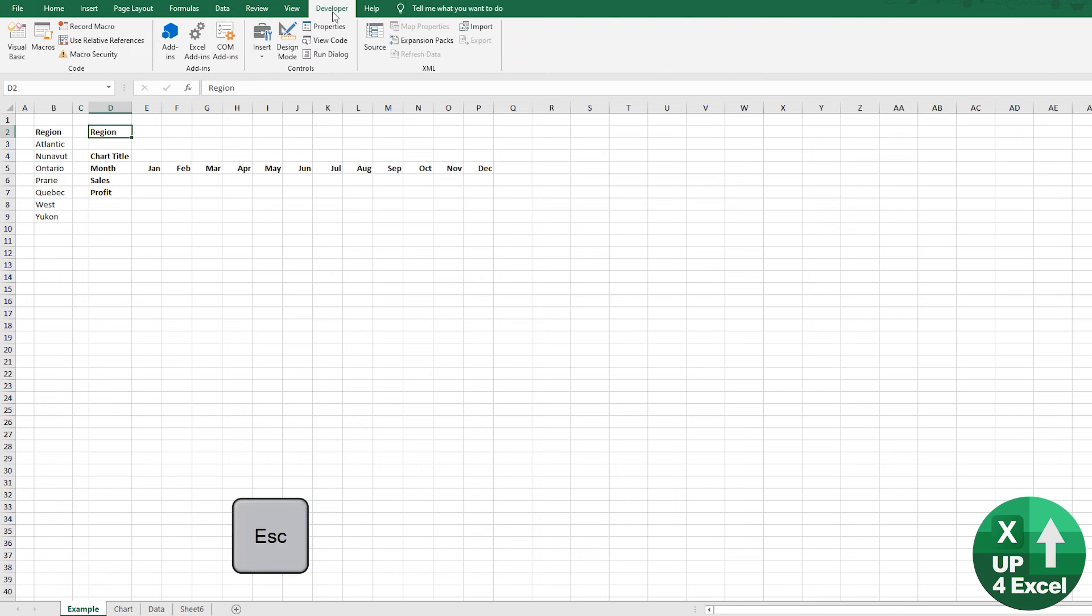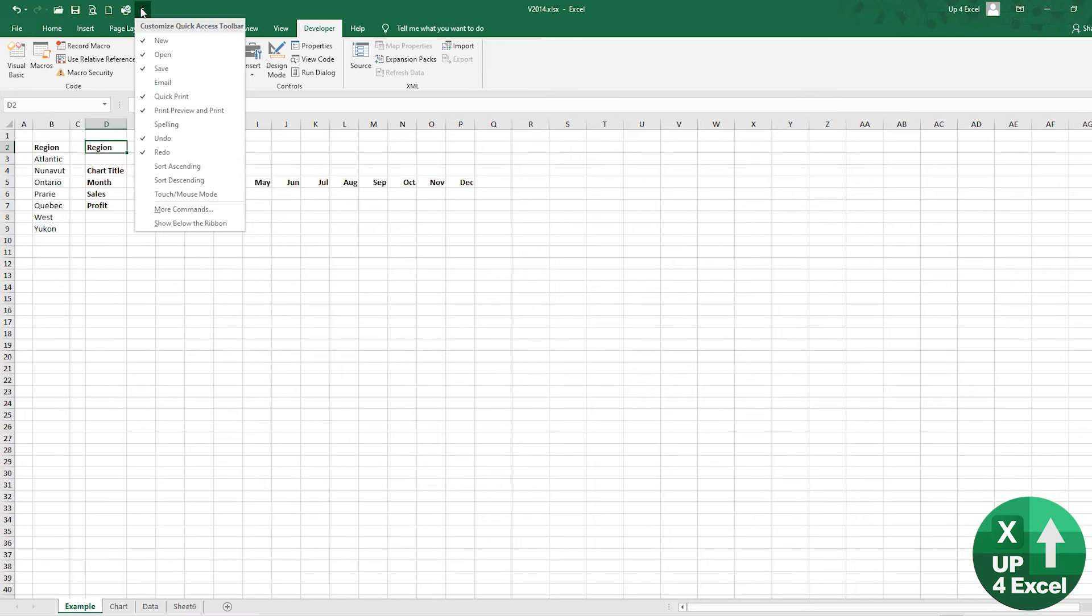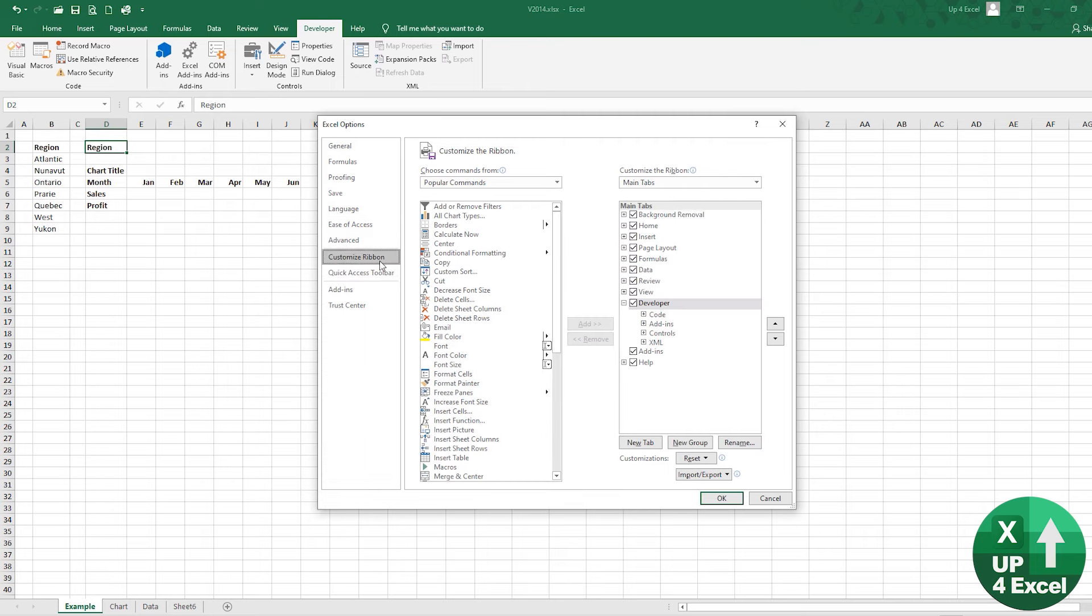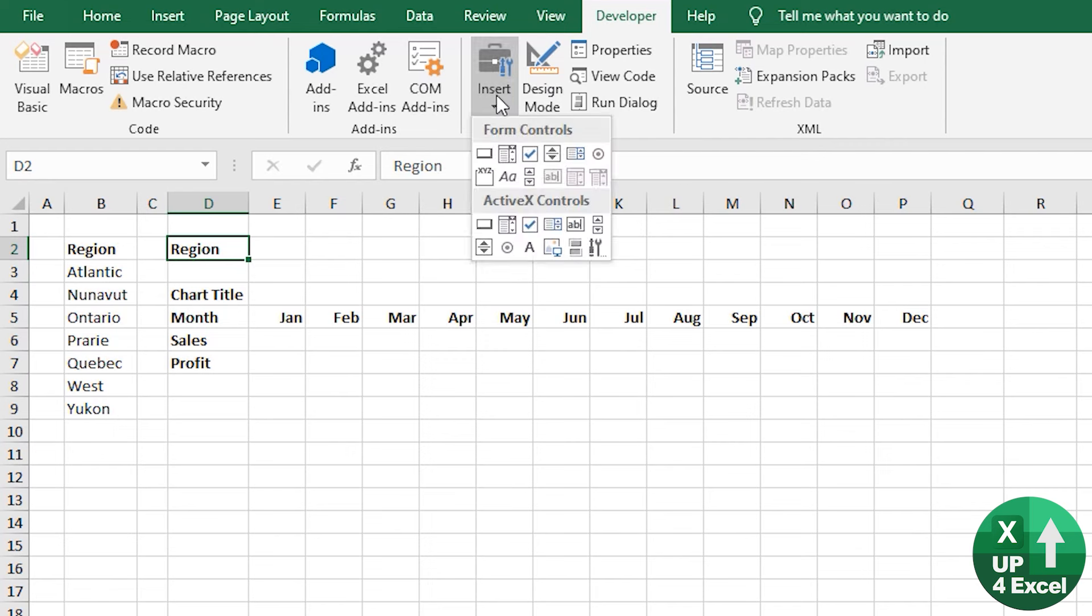Go to the developer tab, but just in case you don't have the developer tab, click on customize the quick exit toolbar, more commands, customize ribbon. There it is. Tick that box developer. And we're going to use an active X combo box.